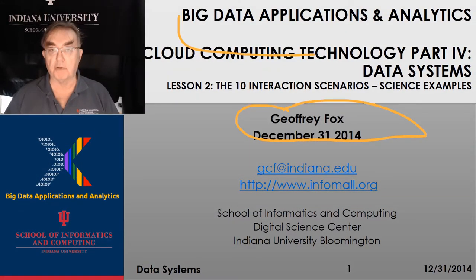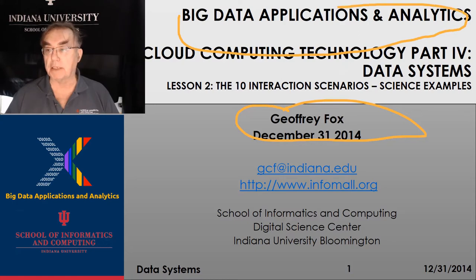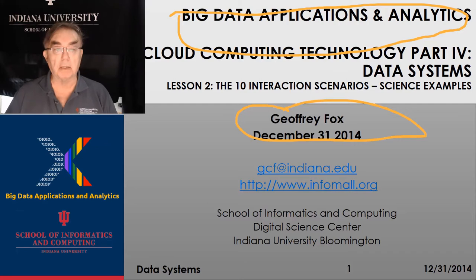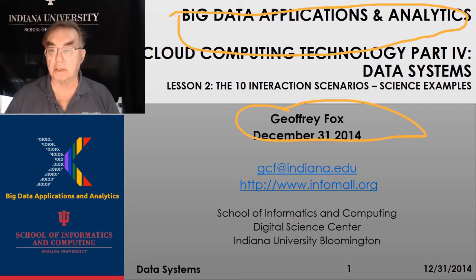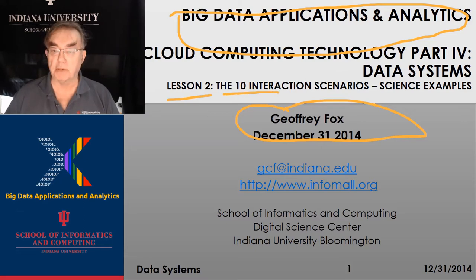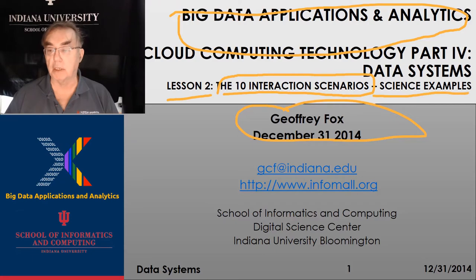Hello, I'm Geoffrey Fox. We're in the Big Data Applications and Analytics course. We're on the last part on cloud computing, the fifth unit in this section on parallel and cloud computing. And we're at lesson two, which continues our discussion of Bob Marcus's ten interaction scenarios.